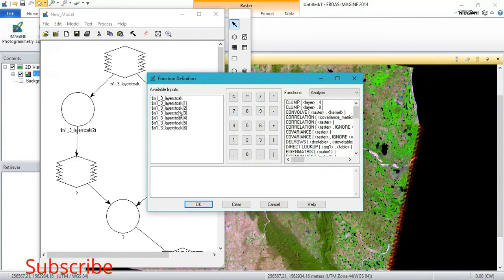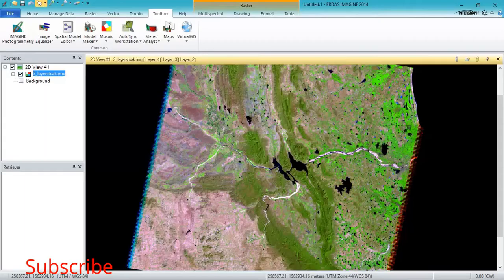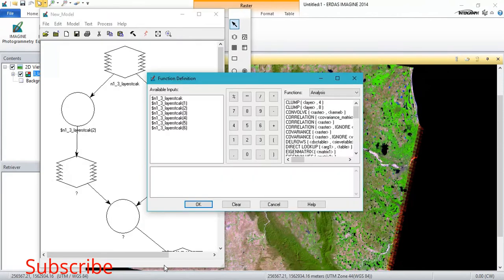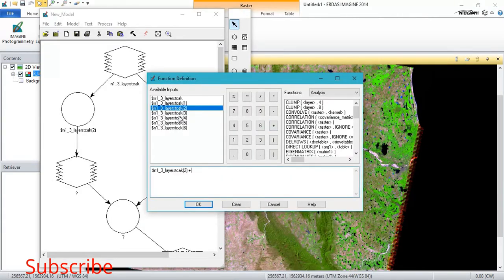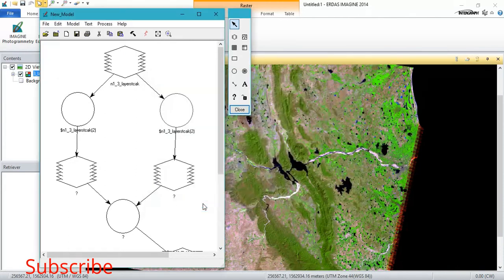Here, it is divided by green plus NIR. That is, I have shown here, green minus NIR plus green plus NIR.